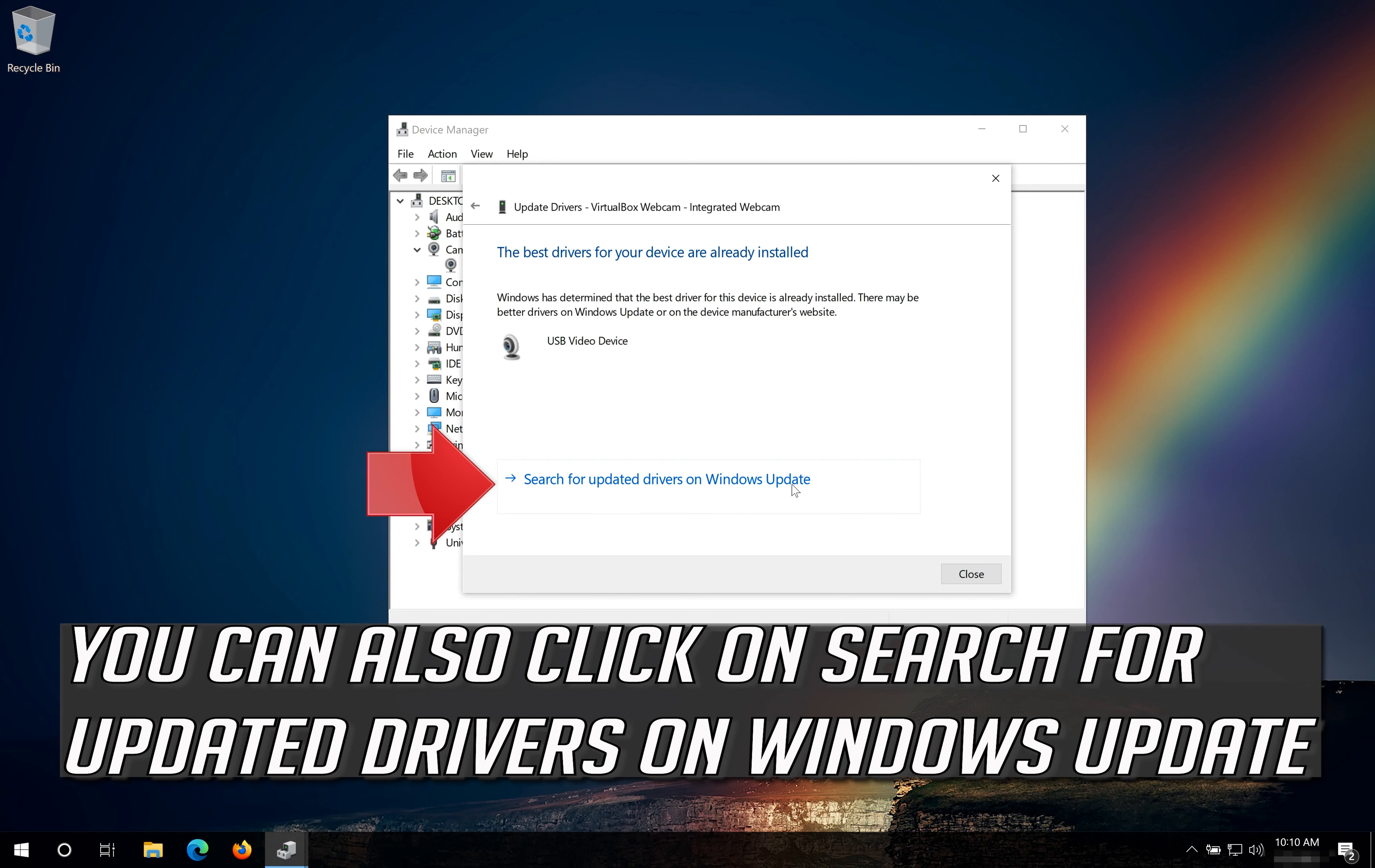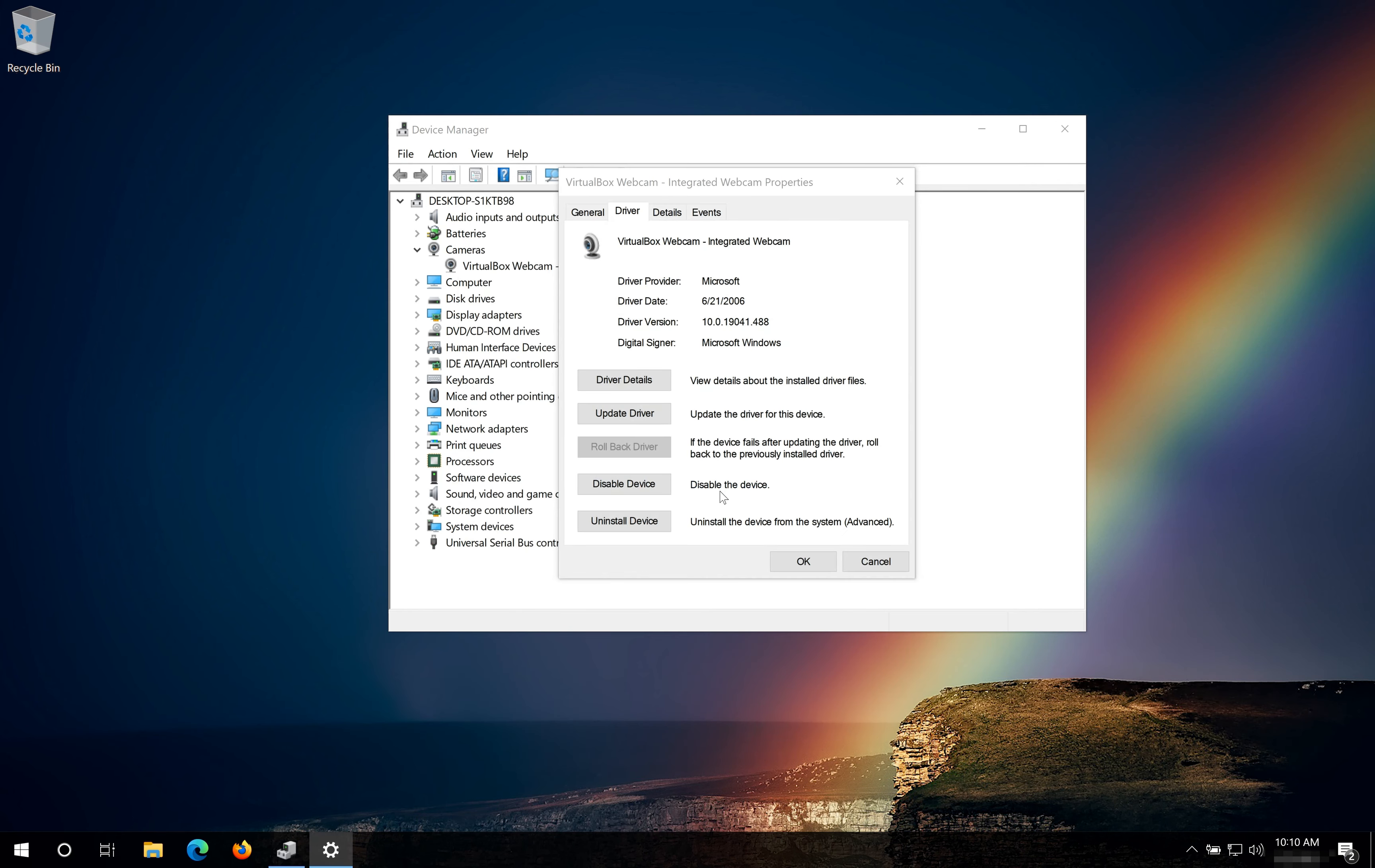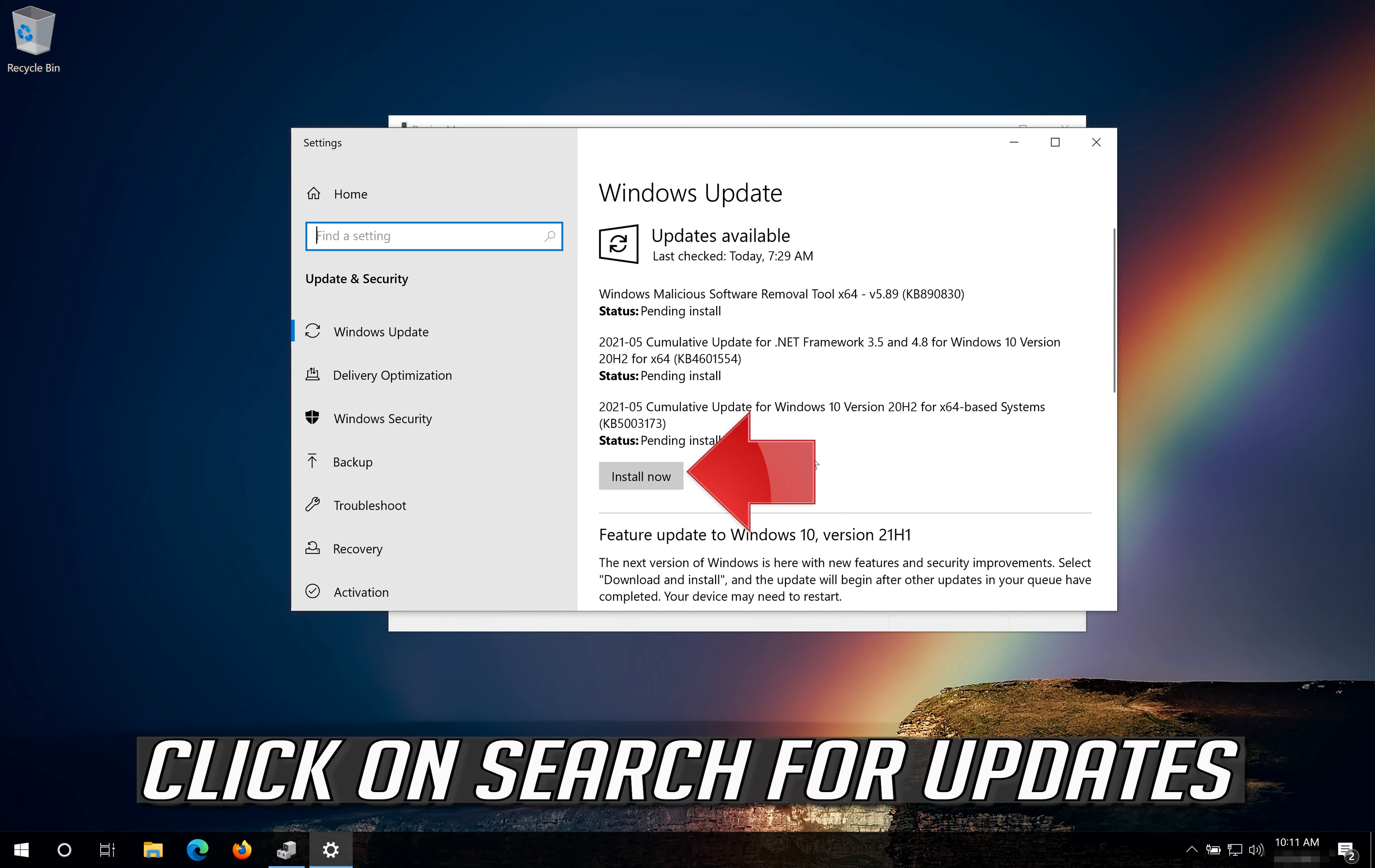You can also click on Search for Updated Drivers on Windows Update. Click on Search for Updates.